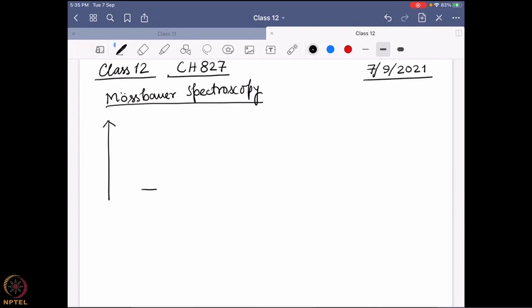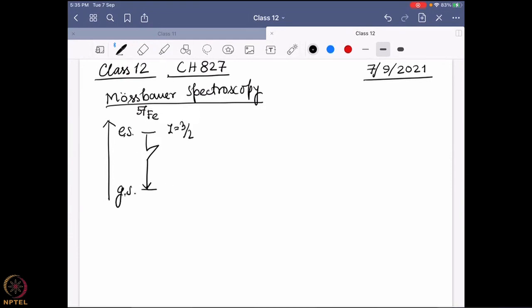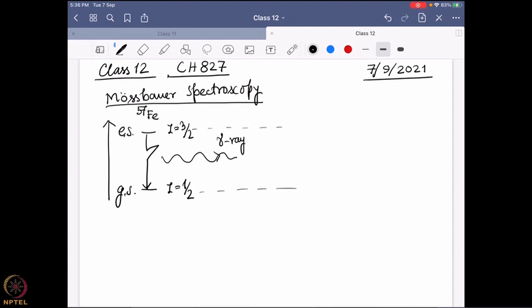For Mössbauer spectroscopy we are changing the nuclear state. Taking 57Fe as an example, we come from an excited state to the ground state — excited state is I = 3/2, ground state is I = 1/2 — and over there we are releasing a gamma ray. This energy will be captured by a sample, so this is the source and there will be a sample which captures the energy.